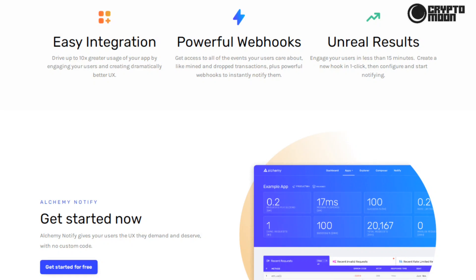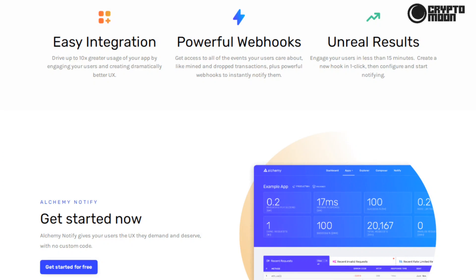Integration: drive up to 10x greater usage of your app by engaging your users and creating dramatically better UX. Powerful webhooks: get access to all of the events your users care about, like mined and dropped transactions, plus powerful webhooks to instantly notify them. Unreal results: engage your users in less than 15 minutes. Create a new hook in one click, then configure and start notifying. Alchemy Notify gives your users the UX they demand and deserve with no custom code.